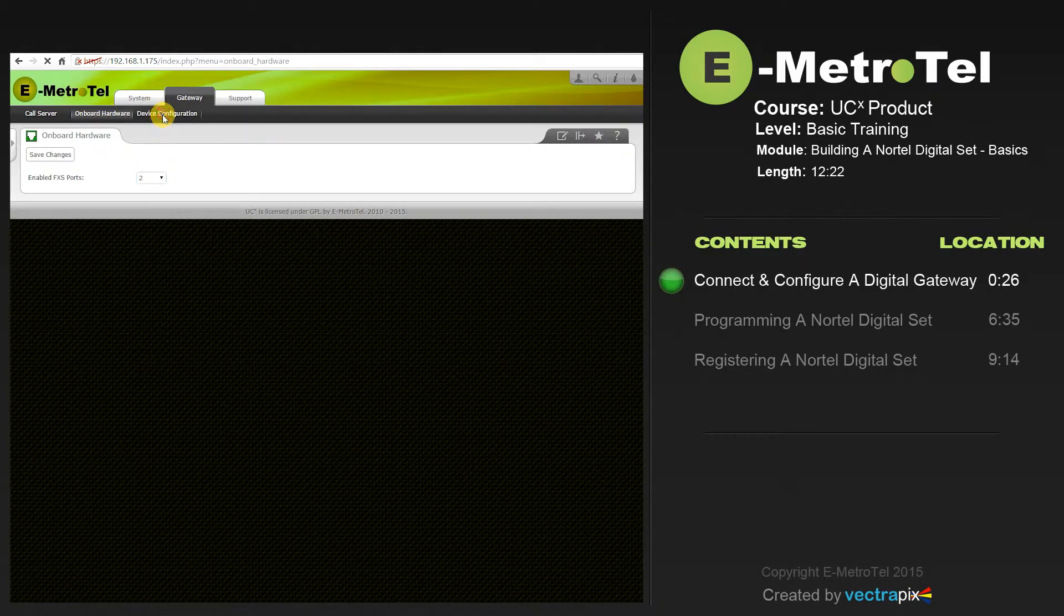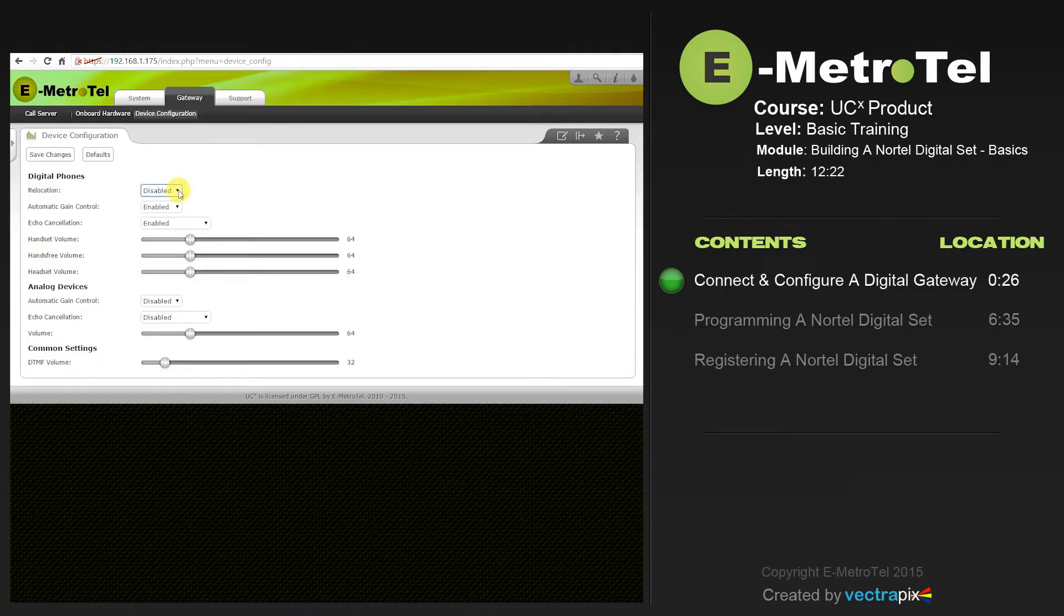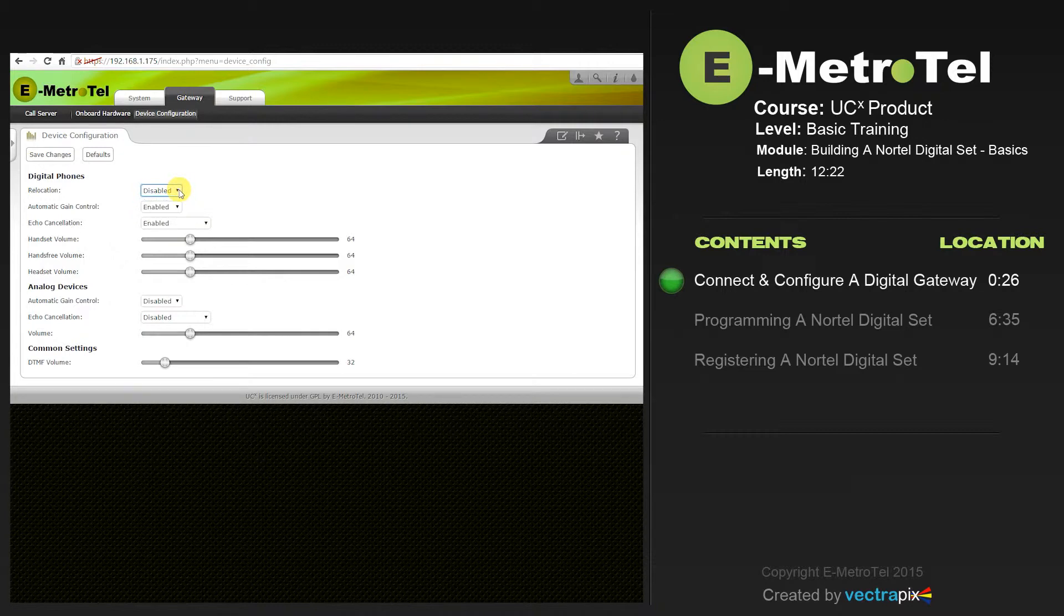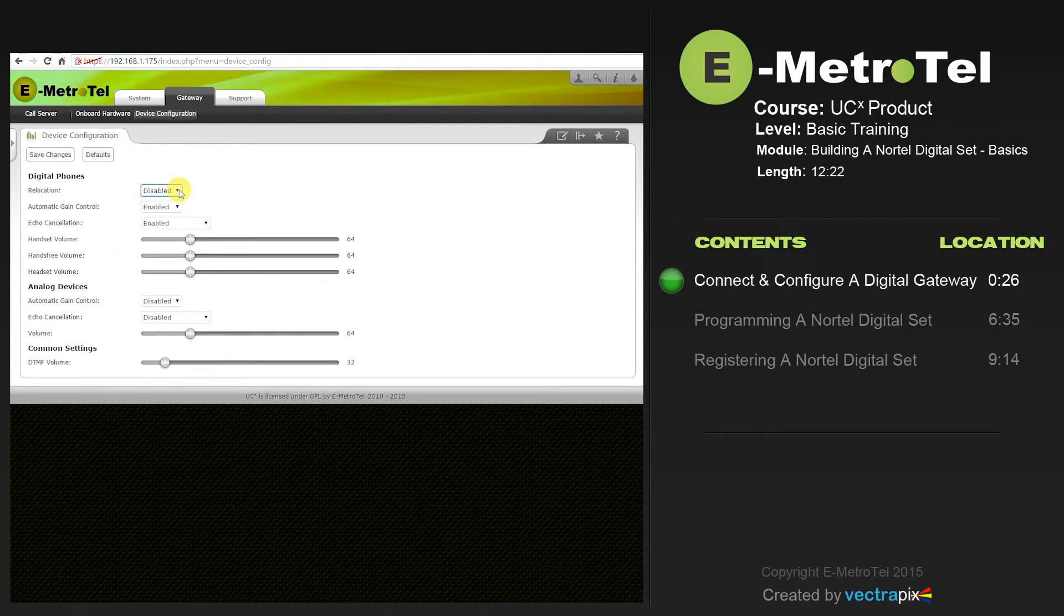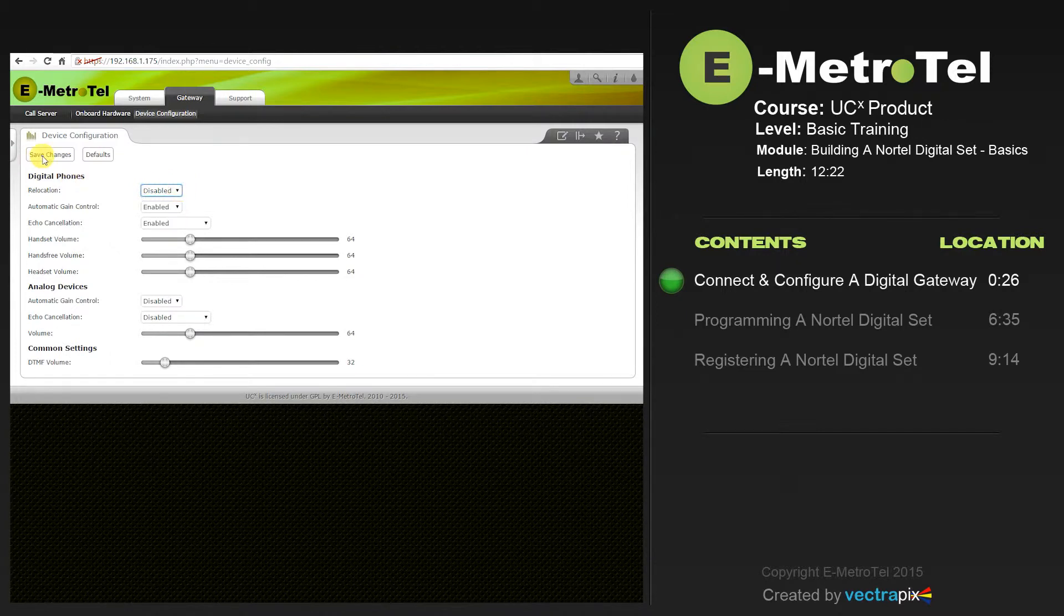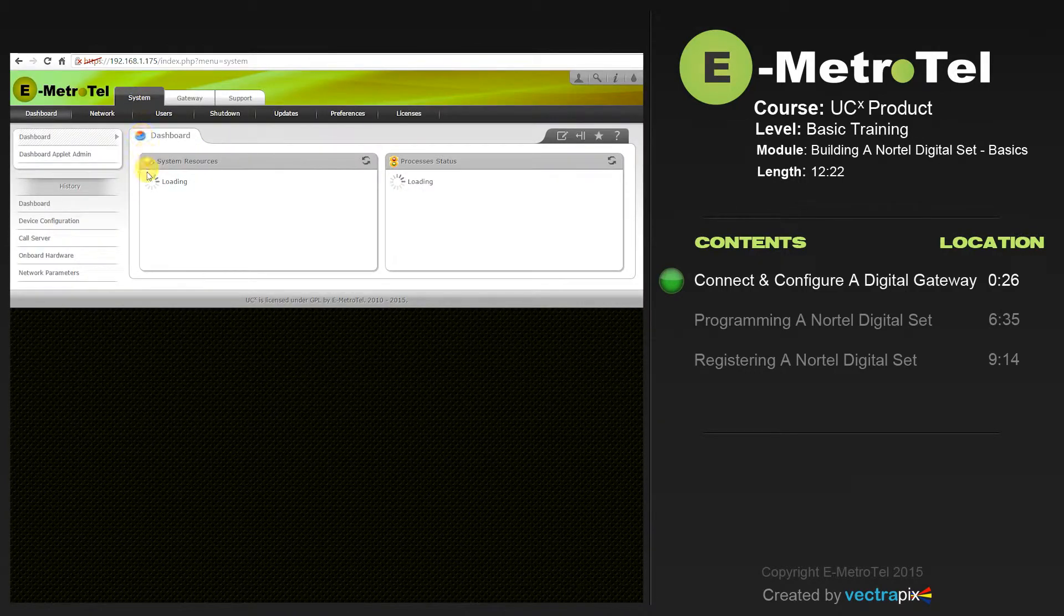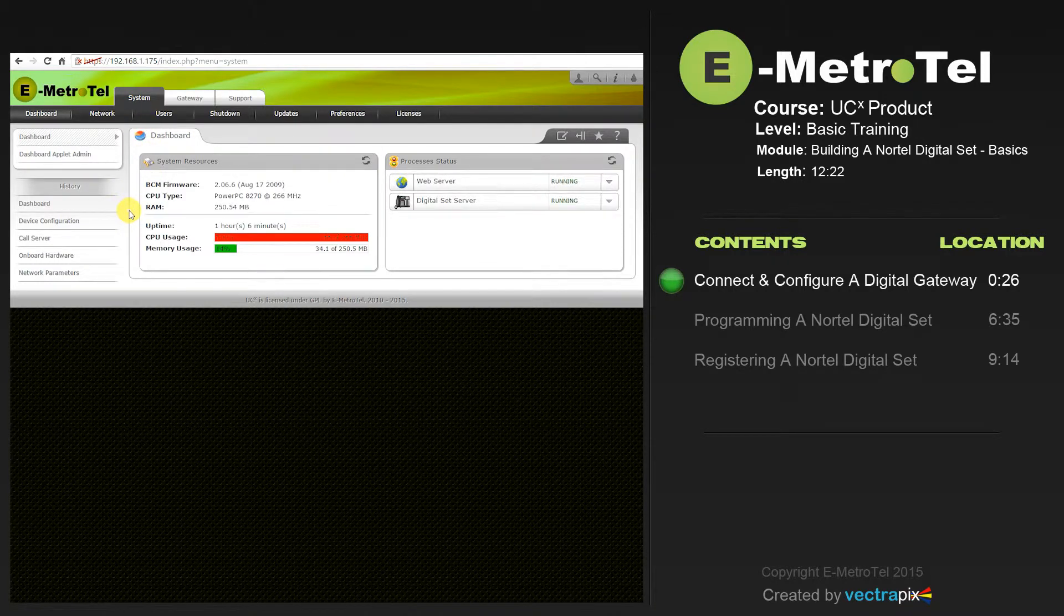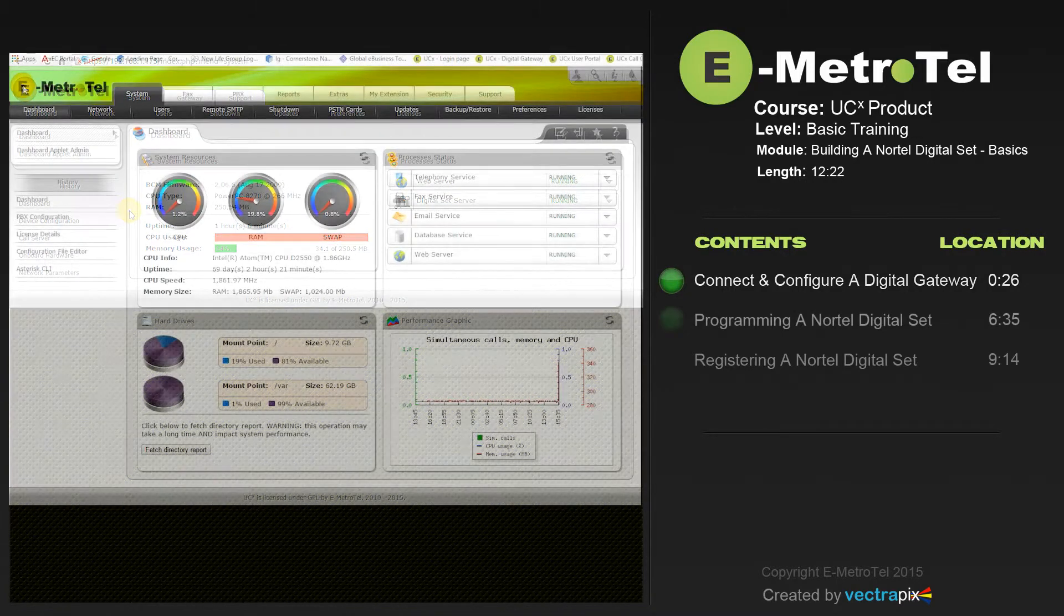Once you're in the Device Configuration tab, you can select whether you want to enable or disable set relocation for the digital phones on the Digital Gateway. The other settings, such as automatic gain control, echo cancellation and so on, should be left at the default unless necessary changes are required. When you're finished, select Save Changes. Now you have successfully configured and registered the Digital Gateway with the UCX system.